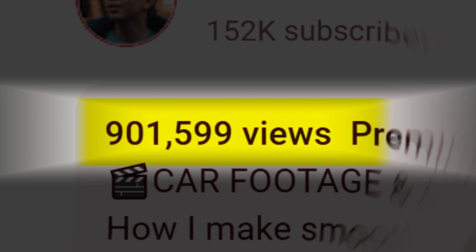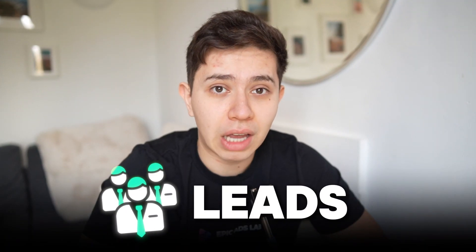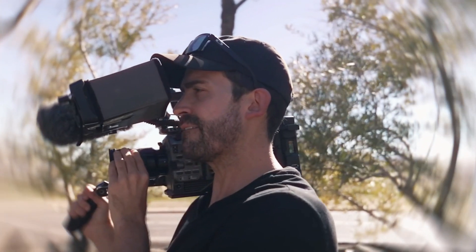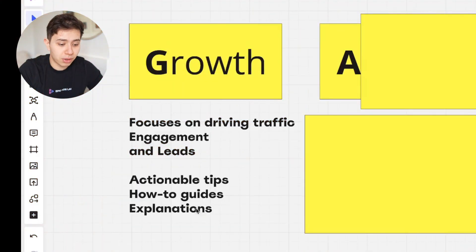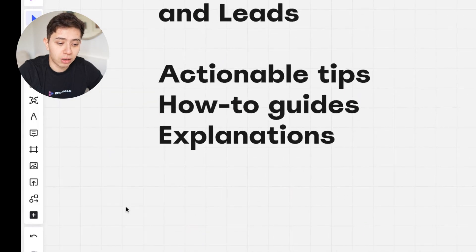This is the stuff that most people focus a lot on with their content — they just want to get those views, get those numbers up. If you do get more views, you get leads. The type of content you can make are actionable tips, how-to guides, and explanations. These are the kinds of things that literally get more views.